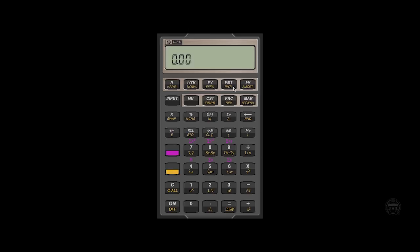So how do we set the number of compounding periods per year? If you look in the lower left hand side, you will see an orange downshift button.